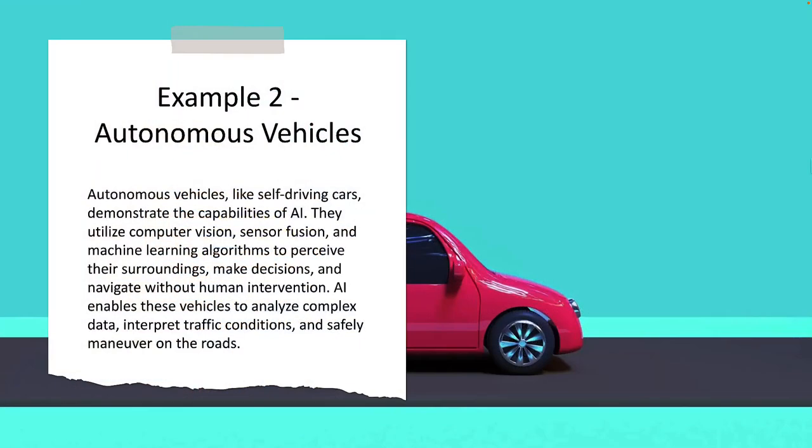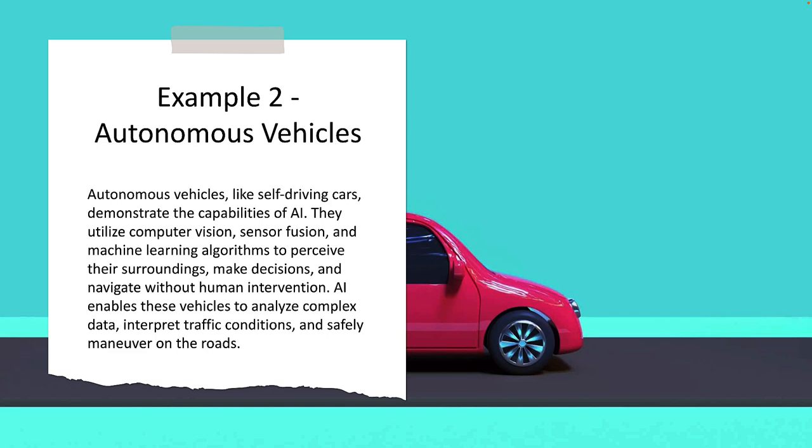Our second example is autonomous vehicles. Autonomous vehicles like self-driving cars demonstrate the capabilities of AI. They integrate a number of different AI technologies such as computer vision, sensor fusion, and machine learning algorithms to perceive their surroundings, make decisions, and navigate without human intervention. AI enables these vehicles to analyze complex data, interpret traffic conditions, and safely maneuver on the road.